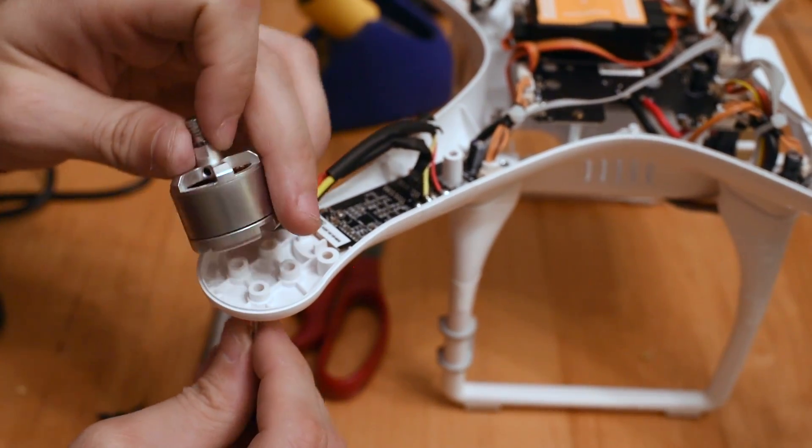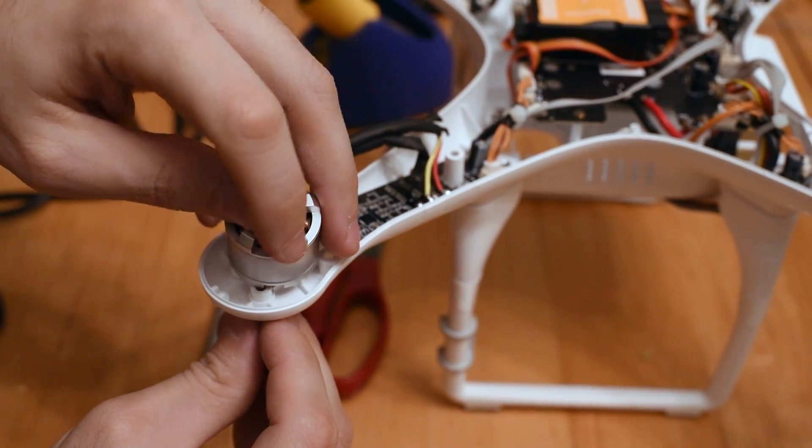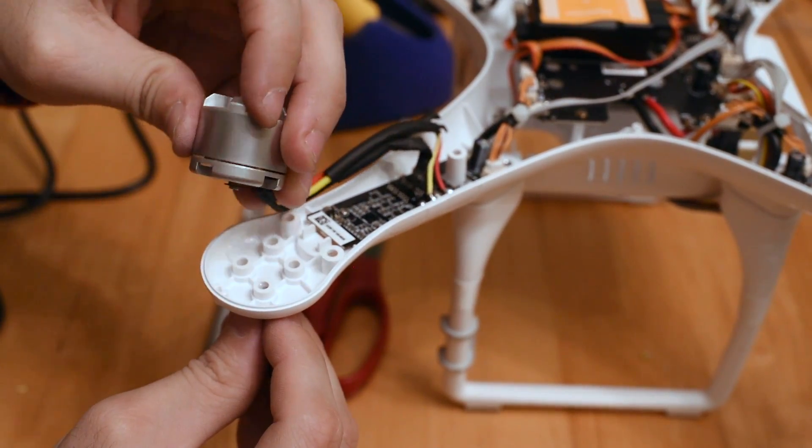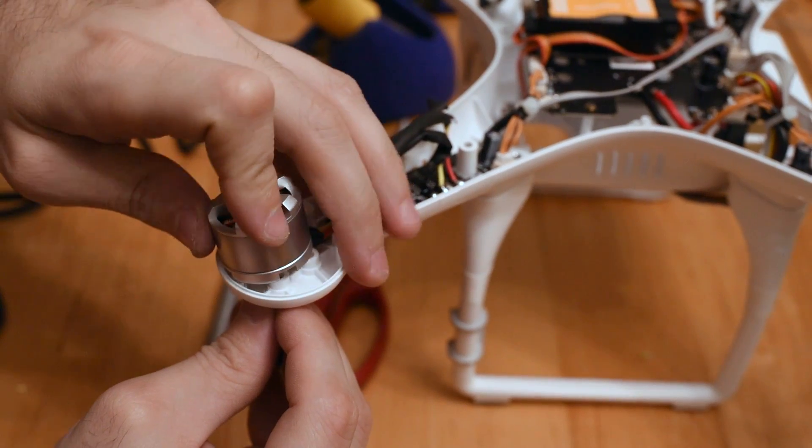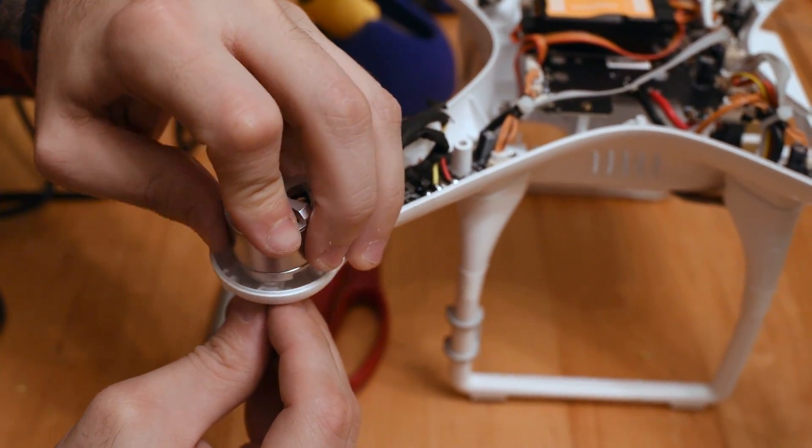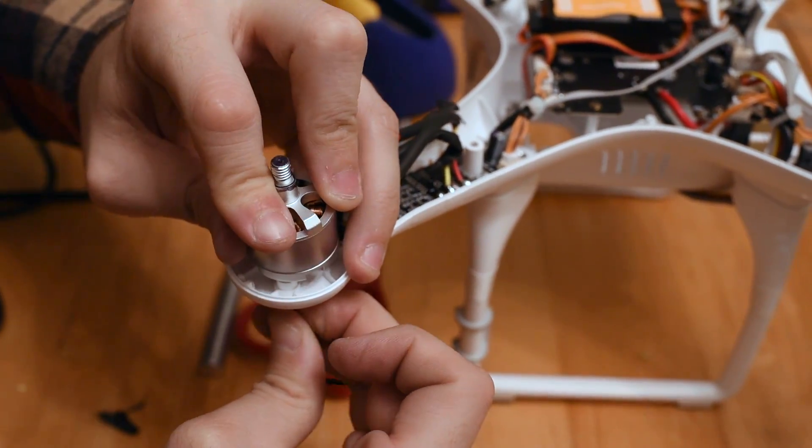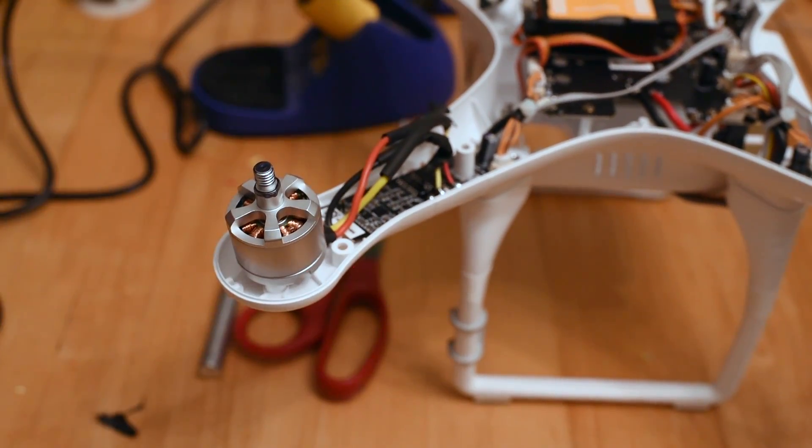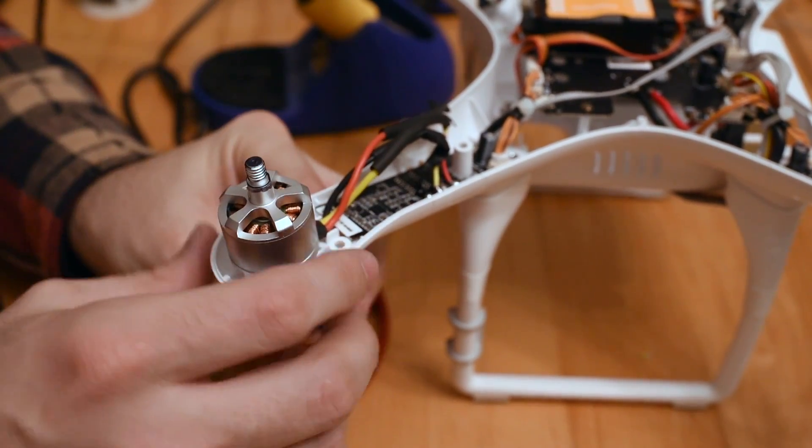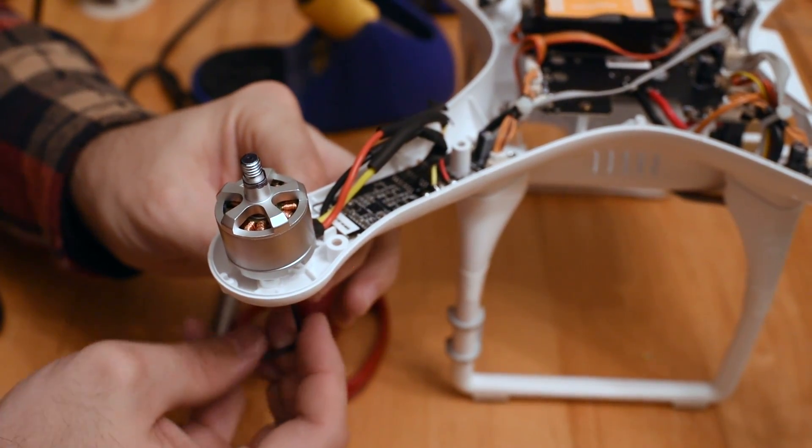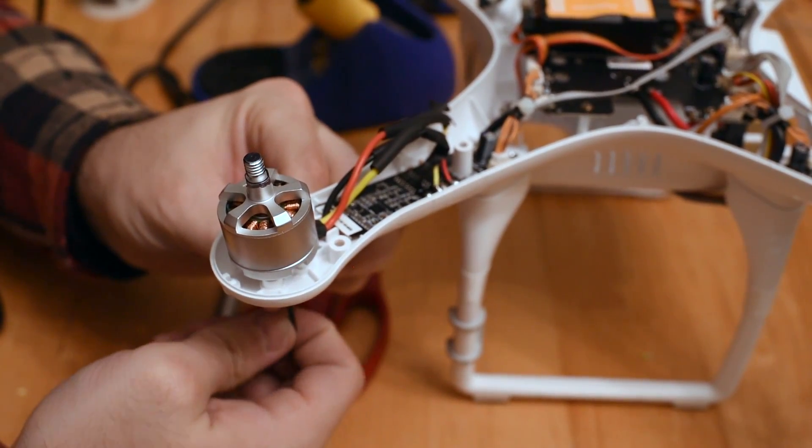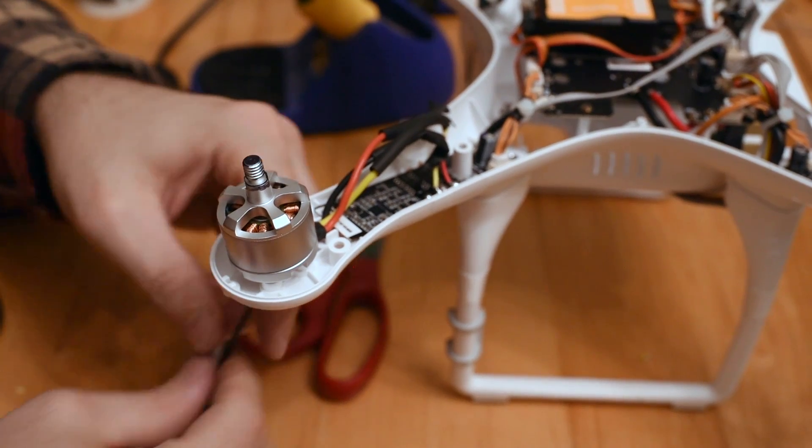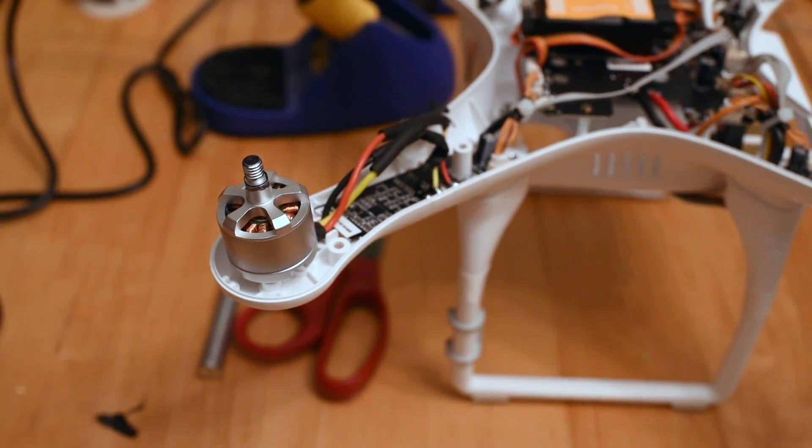All right, so I'm going to reinstall the motor screws now. Try to anyway. I'm a little concerned that I've unbalanced the craft at this point, but we'll find out, I guess.